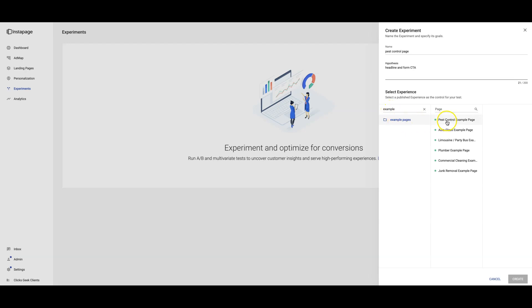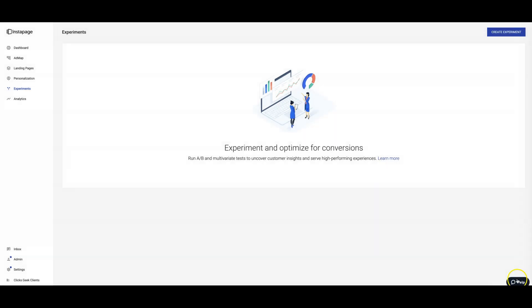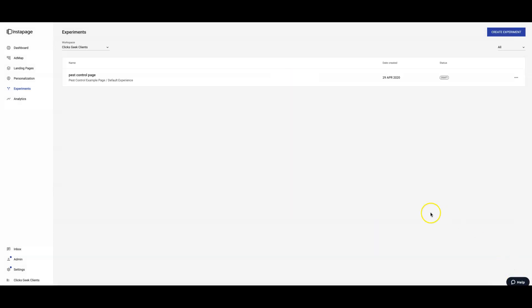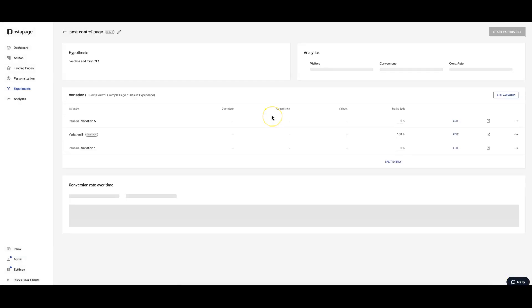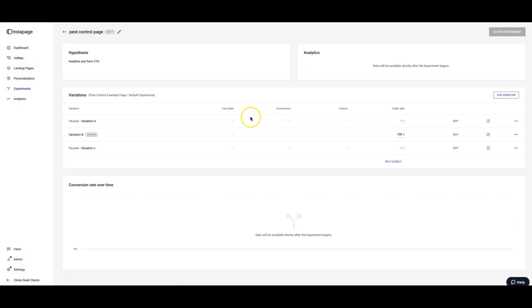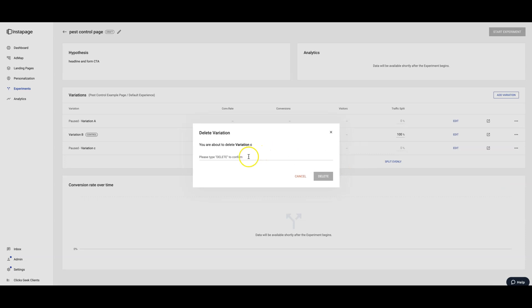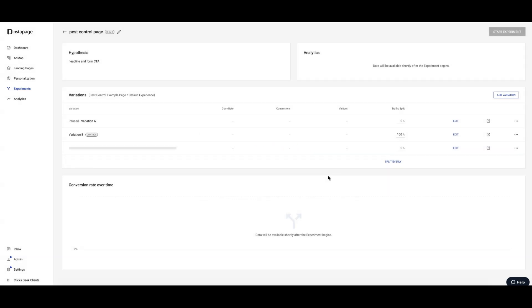We're going to pick our page, pest control, we're going to pick the variation, we're going to hit Create. It's creating the experiment for us. All right, you can see I've already done one here so I'll just delete that. We'll do a new one just so we can kind of follow through how to do this.